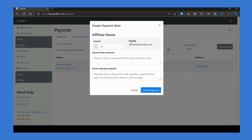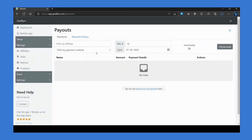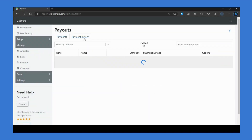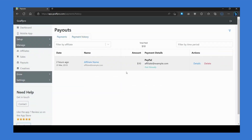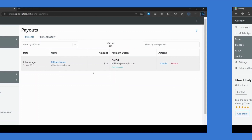To mark the payment as paid, click on 'Mark Paid' and click on 'Create Payment.' The payment will get marked as paid and will now show up in the payment history section.